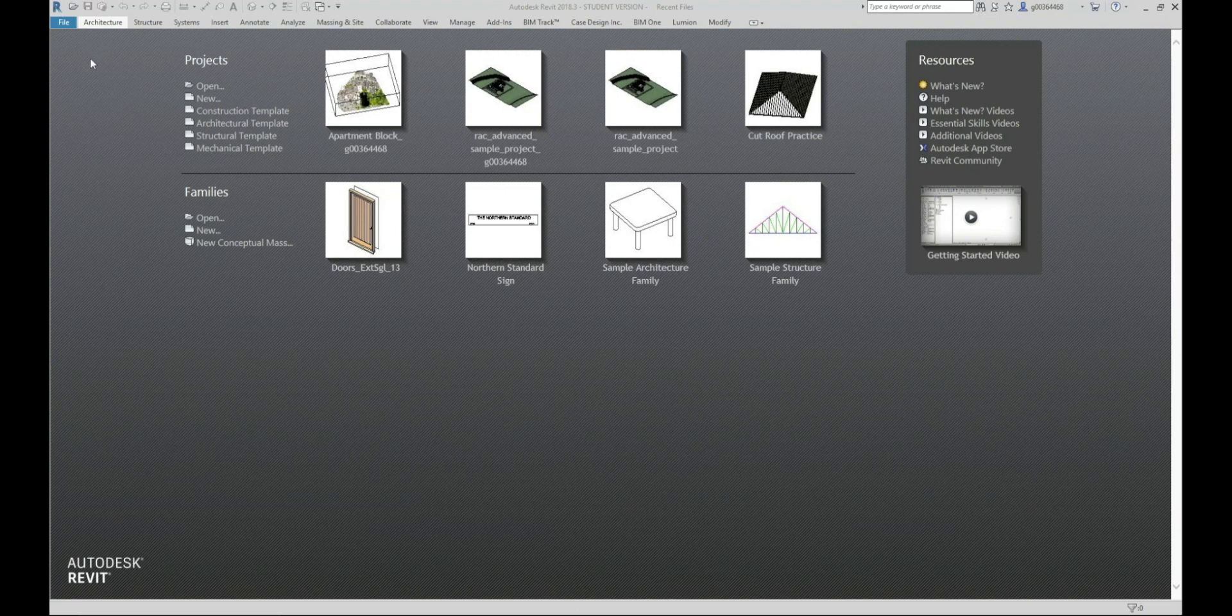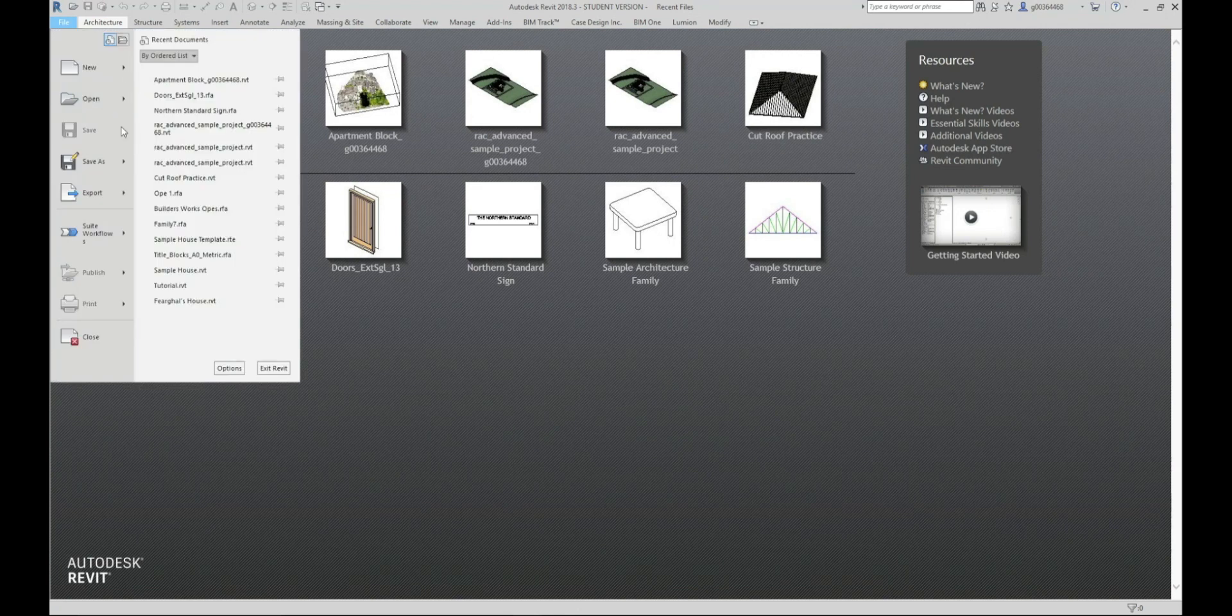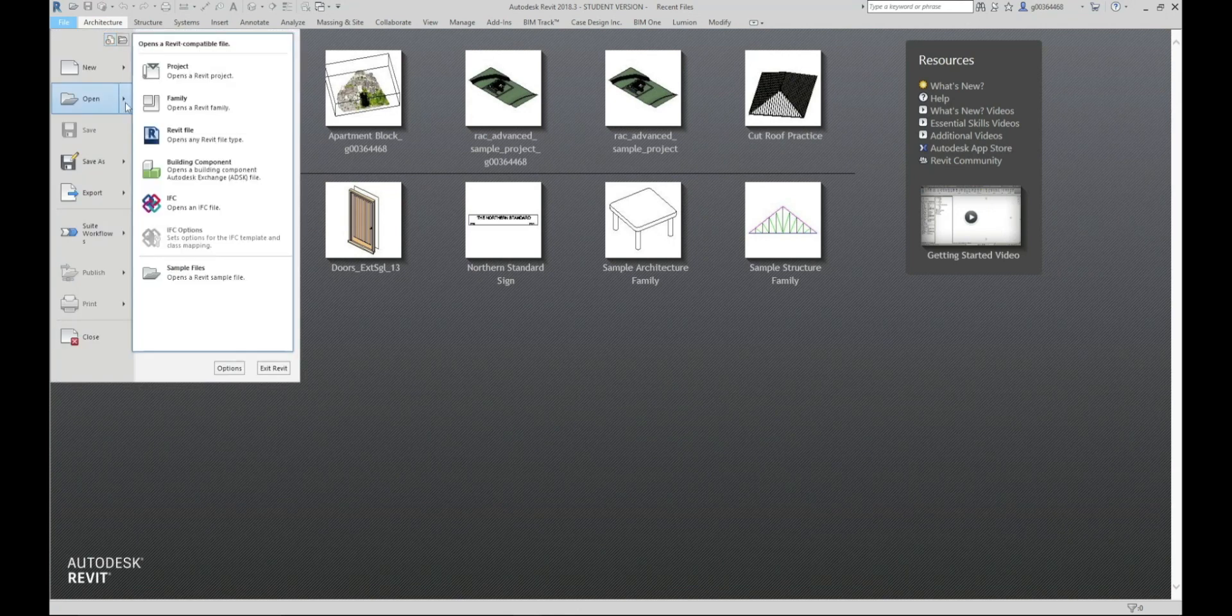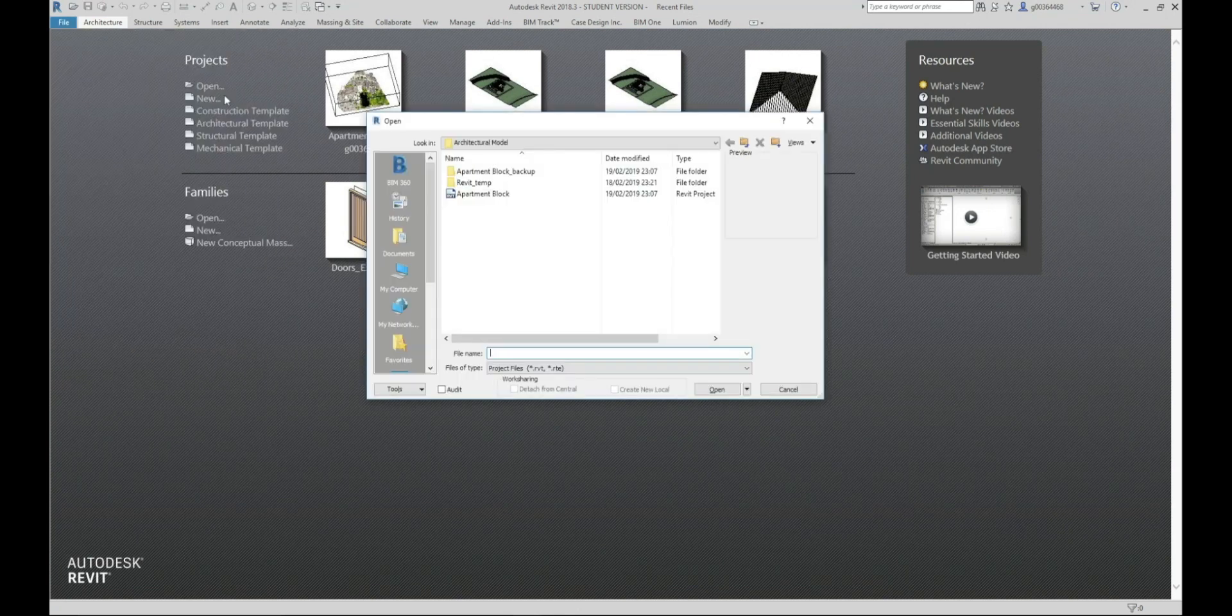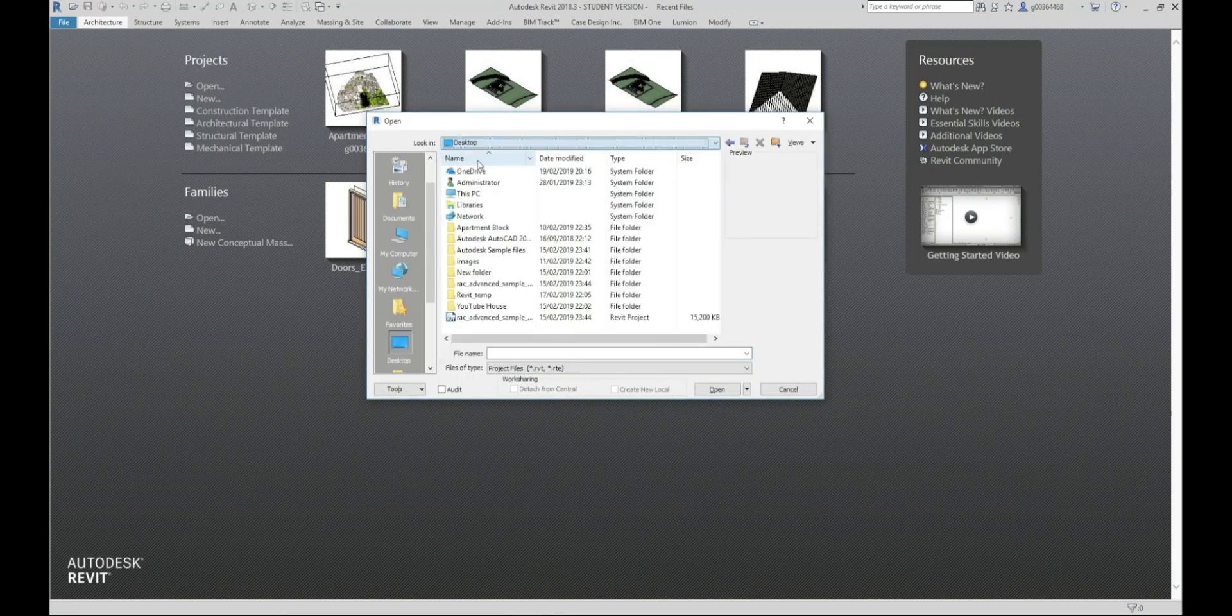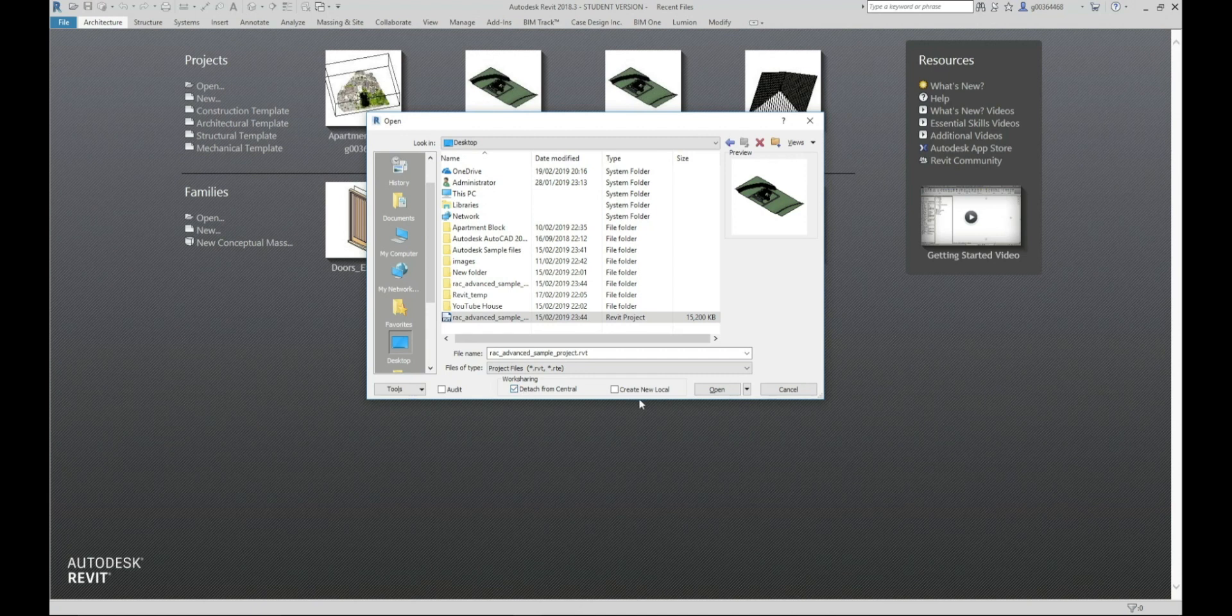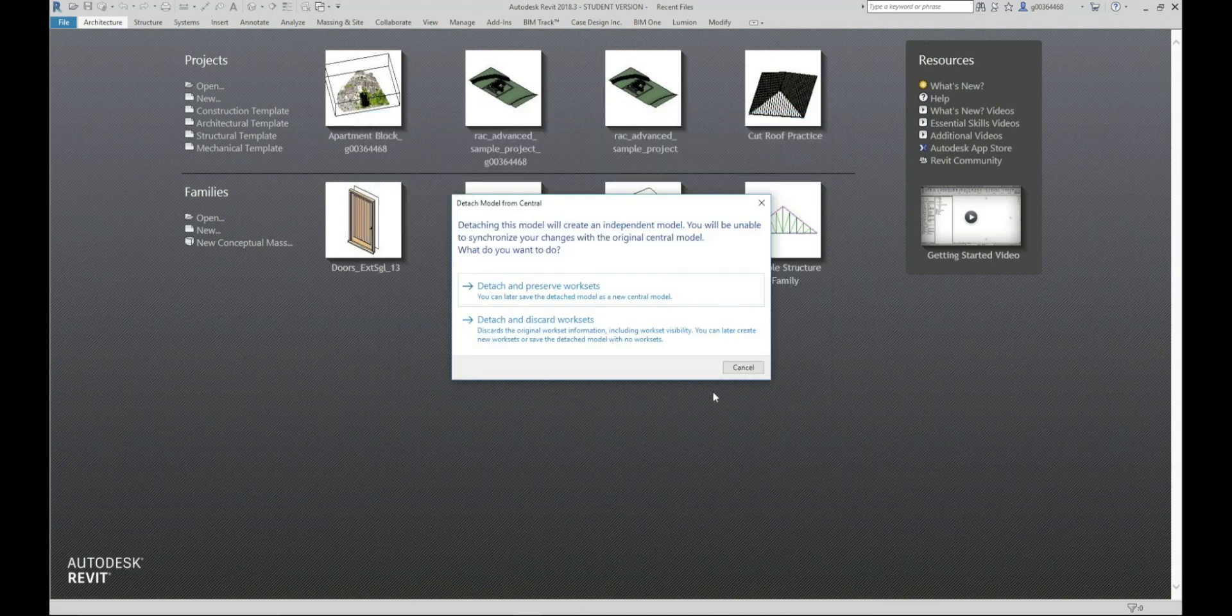To do this we're going to use our central model we created in one of the last videos. So we're going to start with File, Open, Project and we're going to find our central model and make sure to use the Detach From Central option and click Open.